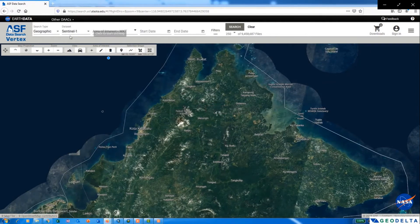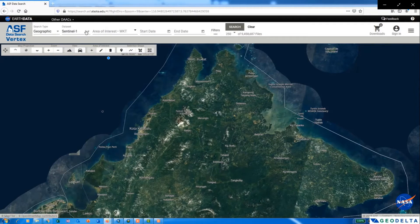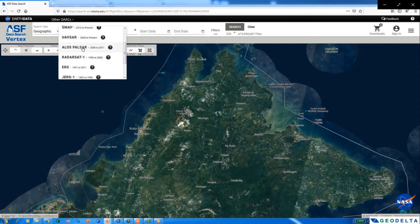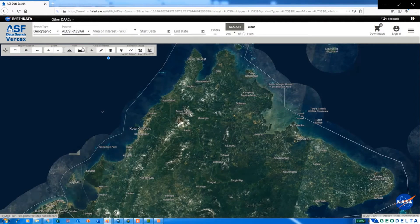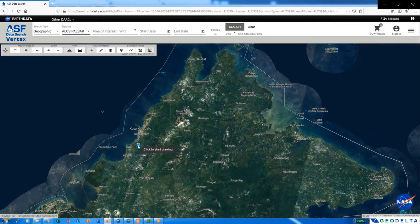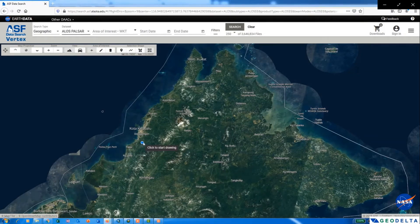Now first of all, make sure that you have selected the correct dataset. So from the dropdown, select ALOS PALSAR, and now using your cursor, you can highlight your area of interest for which you would like to download the data.